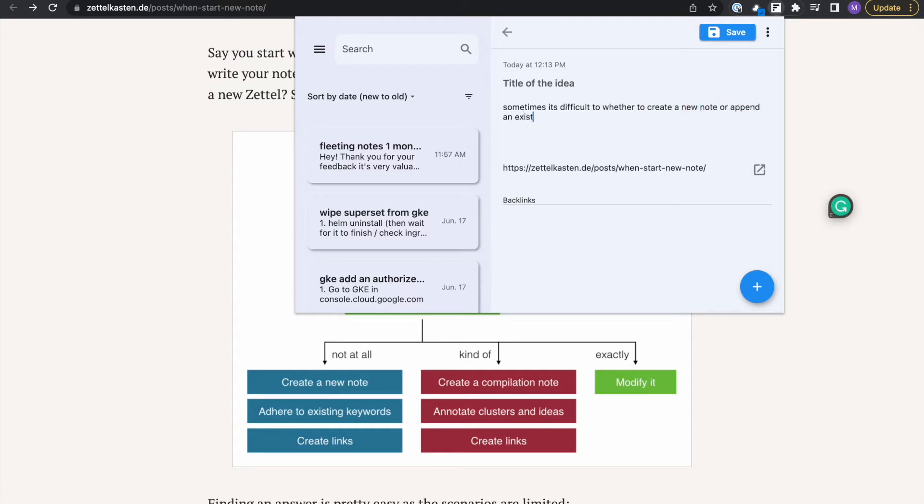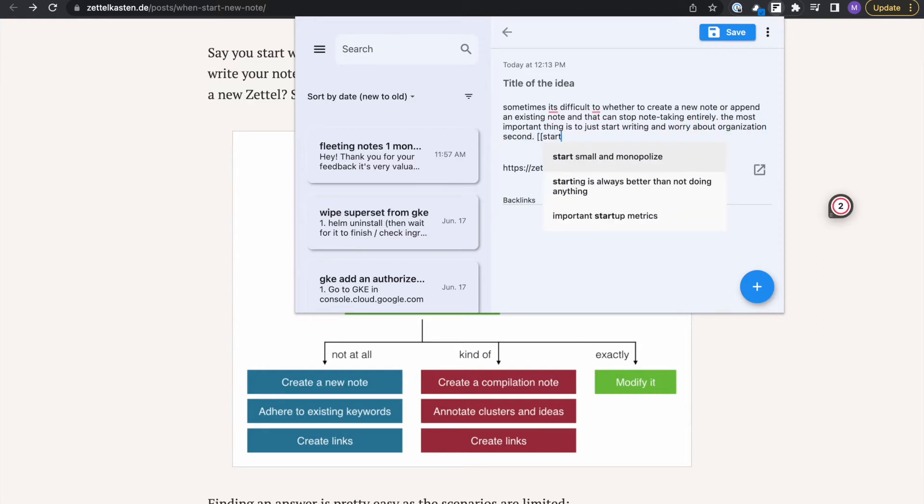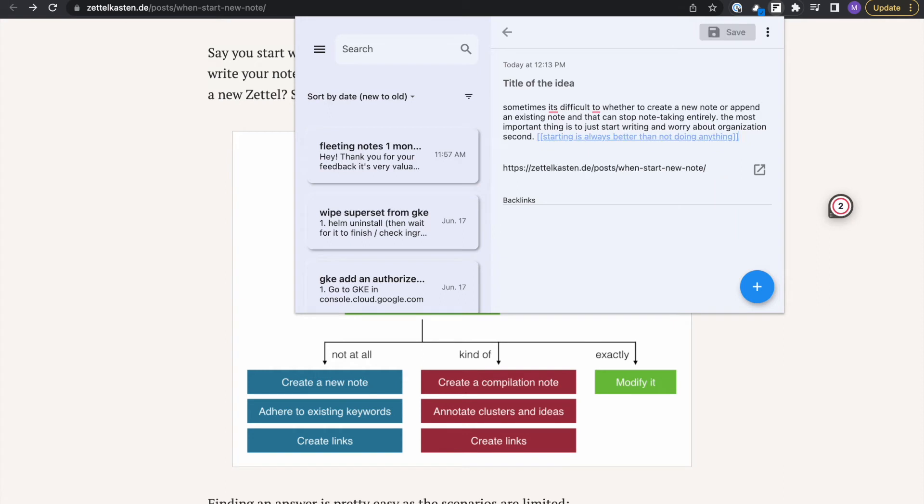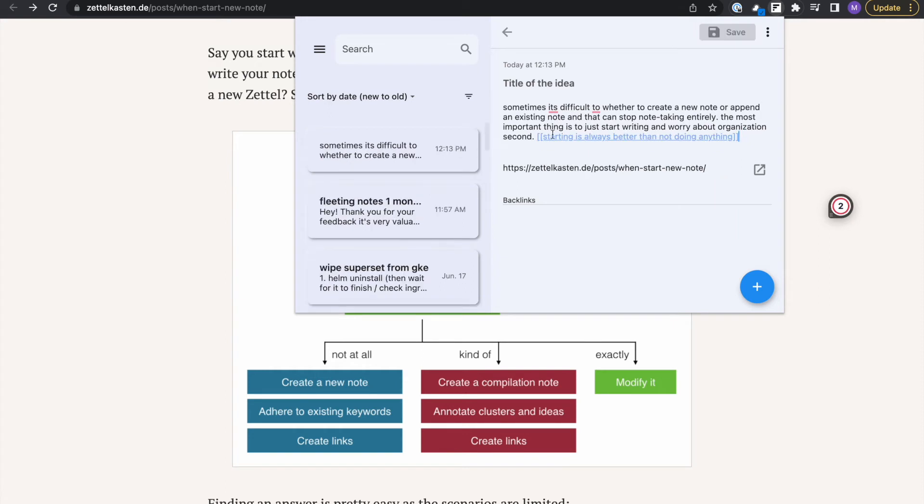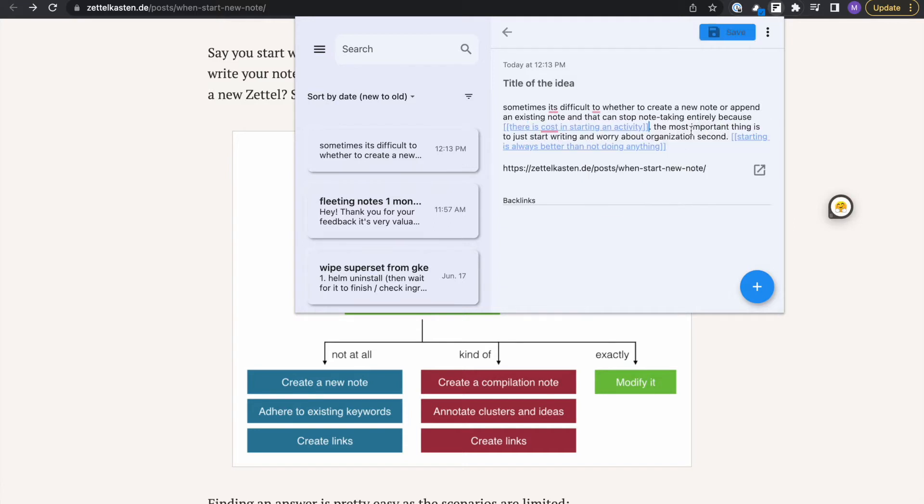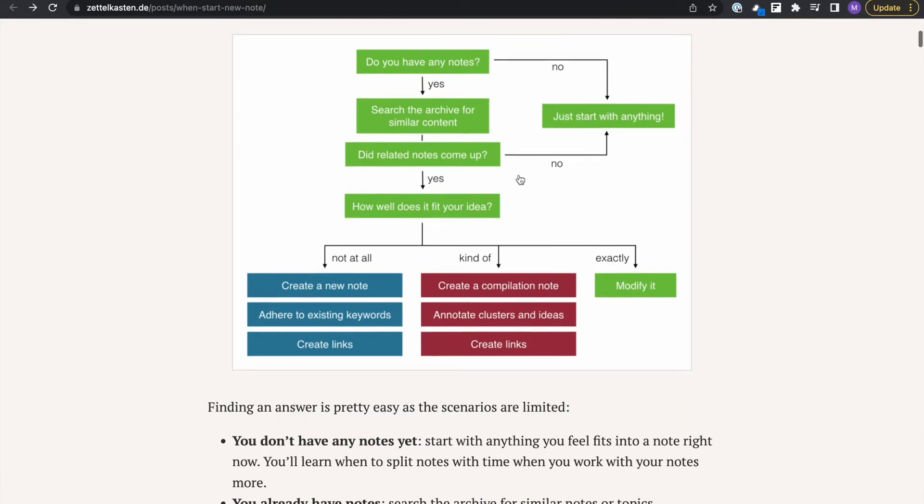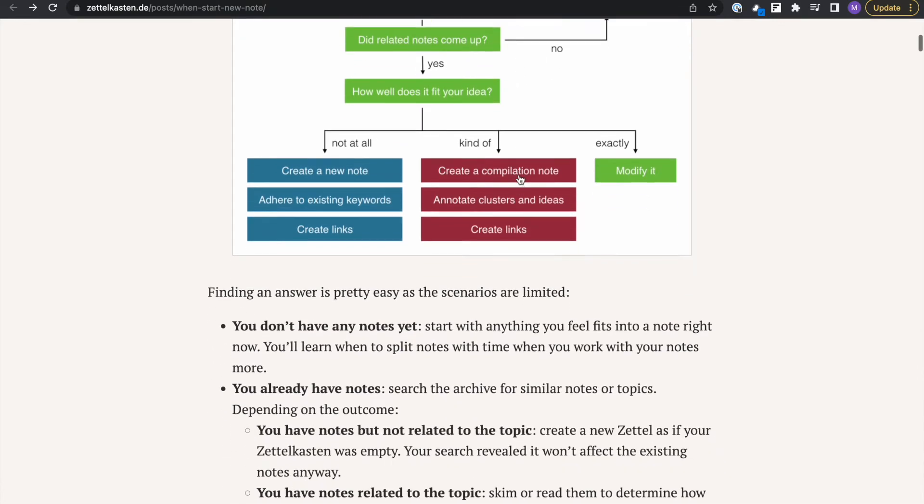When should you start a new note? This article really explores the workflow of how we should start notes. The first point I write: sometimes it's difficult to create a note or to decide whether to create a note or append an existing note. That can stop note-taking entirely because there is cost in starting activity. The most important thing is just to start writing and worry about organization second.